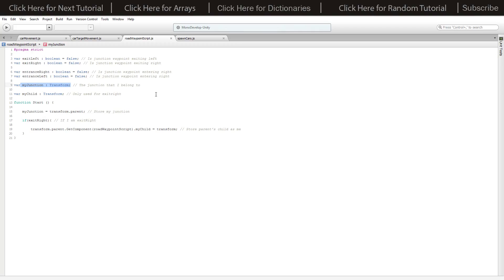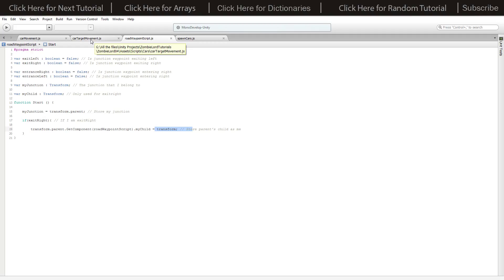We've got my child which is only used for the exit left action - the exit right tells the exit left what it needs to do. Inside start, my junction equals transform parent, storing it so it doesn't have to access it every time. If we are an exit right then we tell our parent, which is the exit left, by using transform parent get component road waypoint script dot my child, setting it to the transform of the exit right. I'll be making tutorials on adding extra junctions in the future.